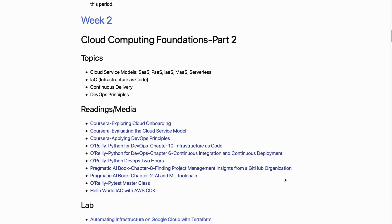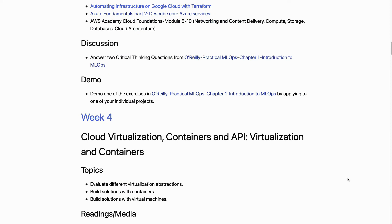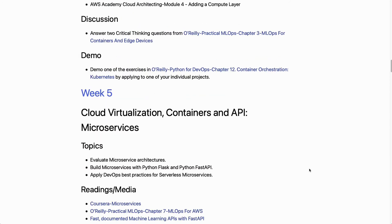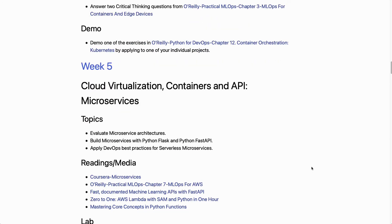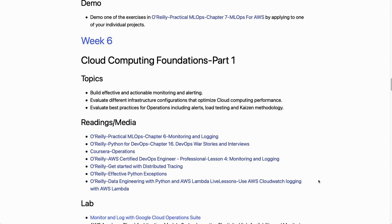In week two we cover the cloud service model: Software as a Service, Platform as a Service, Infrastructure as a Service, Metal as a Service, and Serverless. In the following weeks we cover cloud virtualization, containers, and APIs, which gives us the ability to get deep into containerized workflows and build microservices deployable with FastAPI or Python Flask.